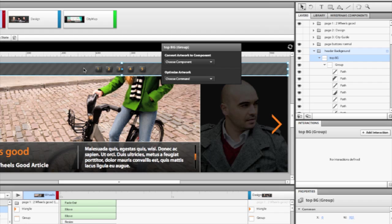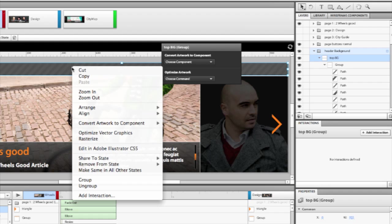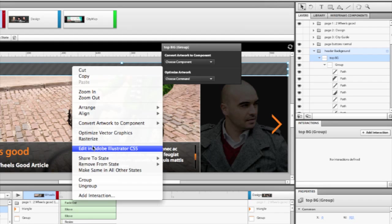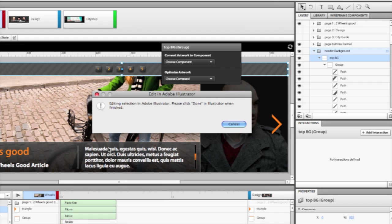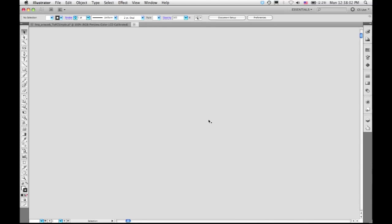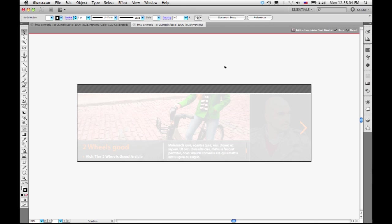Well, if I simply go here, right-click on this artwork, and choose Edit in Adobe Illustrator CS5, it puts up a message saying it's going to send it over to Illustrator. The file opens in Illustrator.